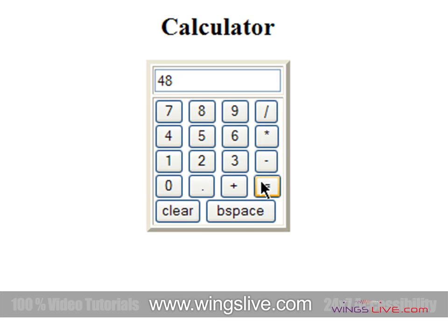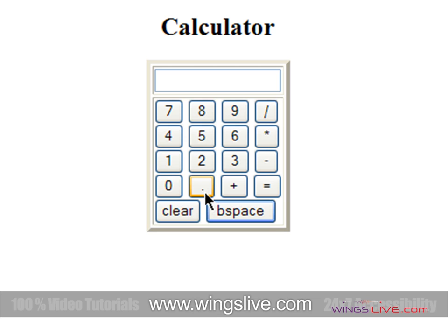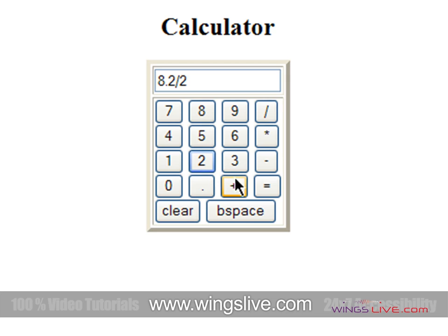Similarly, we can also perform division. And we can even go for decimal calculation by using a dot button. For example, 8.2 divided by 2 equals 4.1. So far, we have discussed the JavaScript calculator.